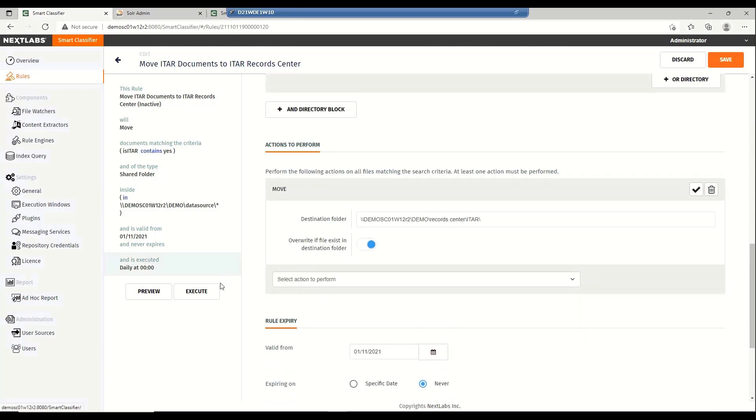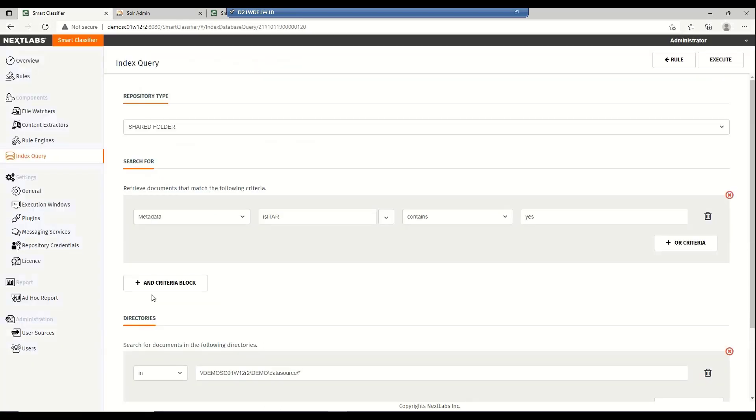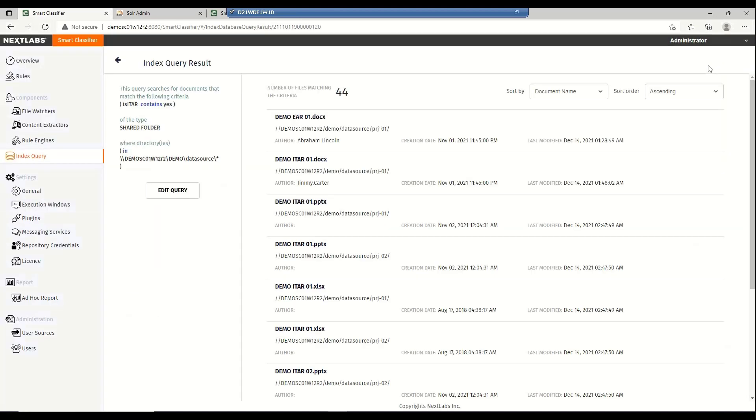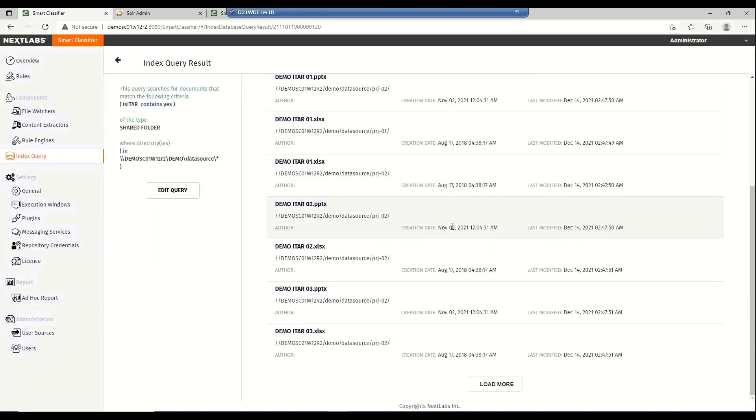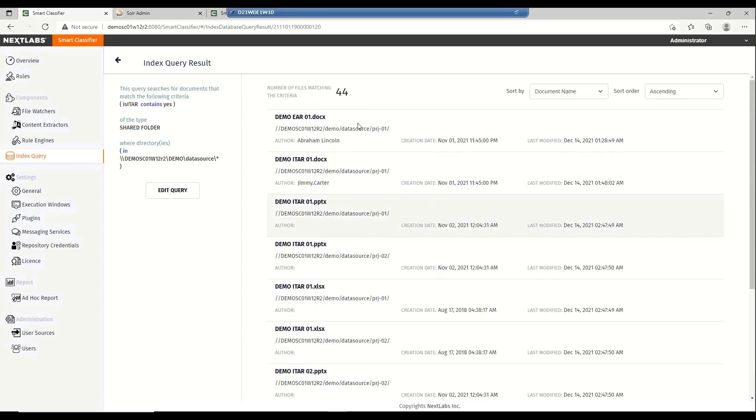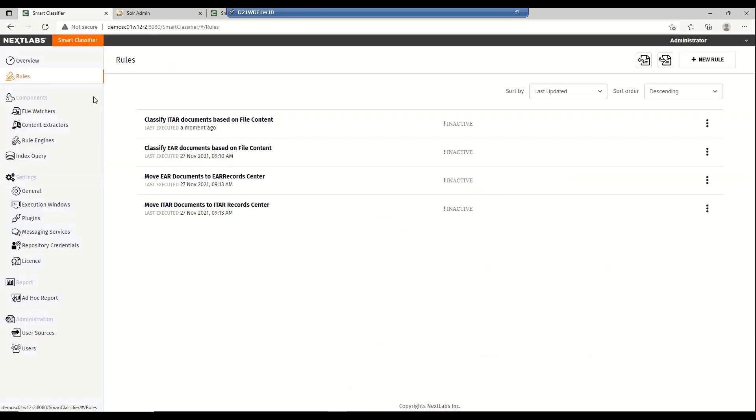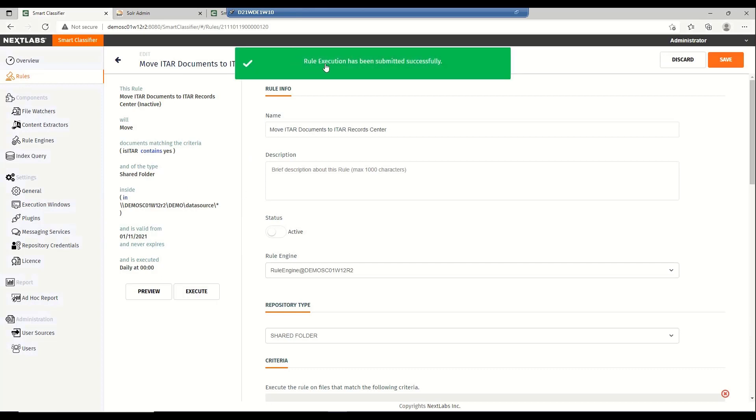Now just before executing this rule, it's good practice to preview this first so that you have a good idea if you're setting the criteria properly. This preview tells you how many files will be affected by the selected rule. Once you're happy with the preview, you can go ahead and manually execute this rule. Again, the time it takes for you to execute this rule depends on your rule set and how many files will be affected. But since we are dealing with a relatively small number of files, our rule should be completed by now.